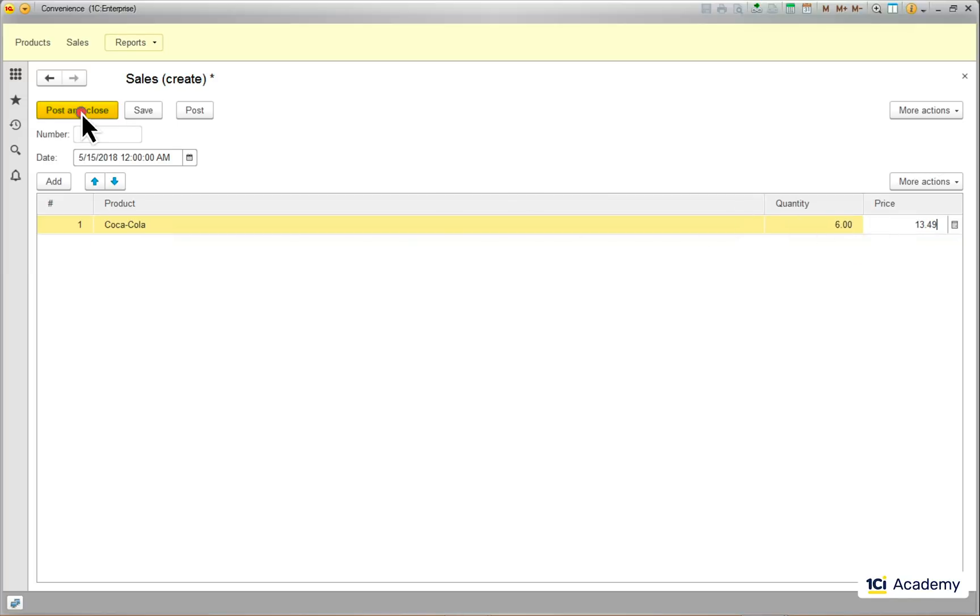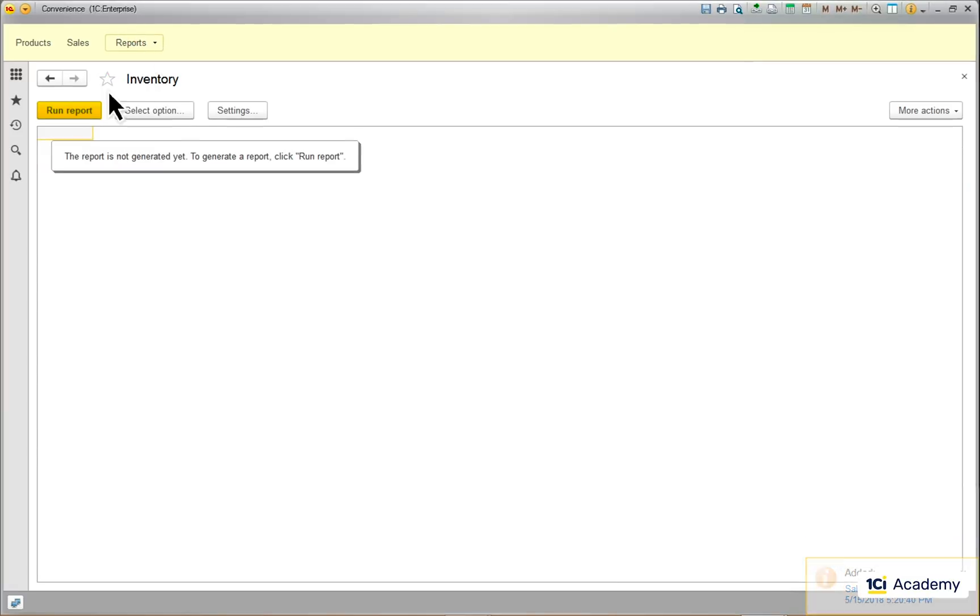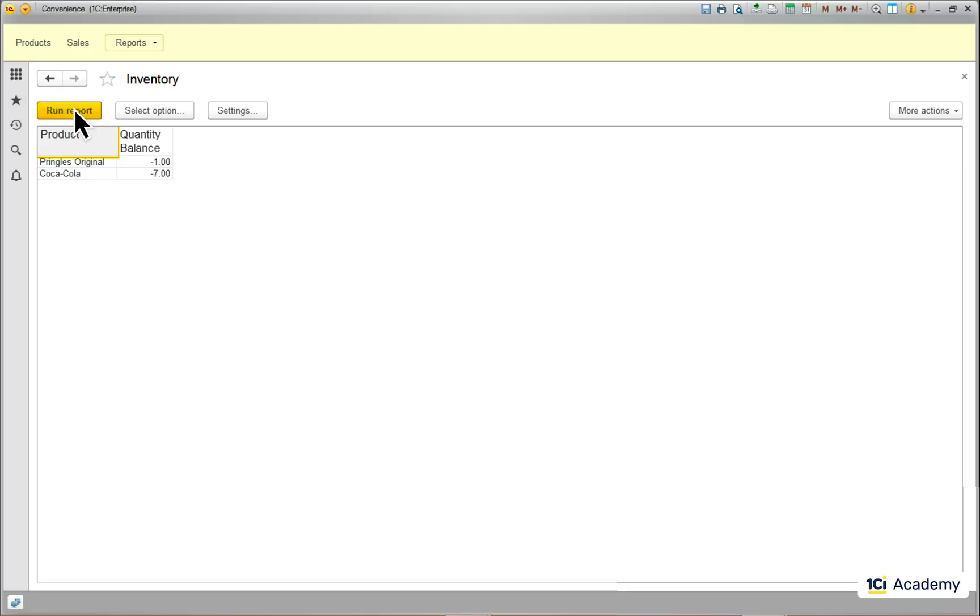And done. Now I just want to check how much stuff I sold. And here is my report.